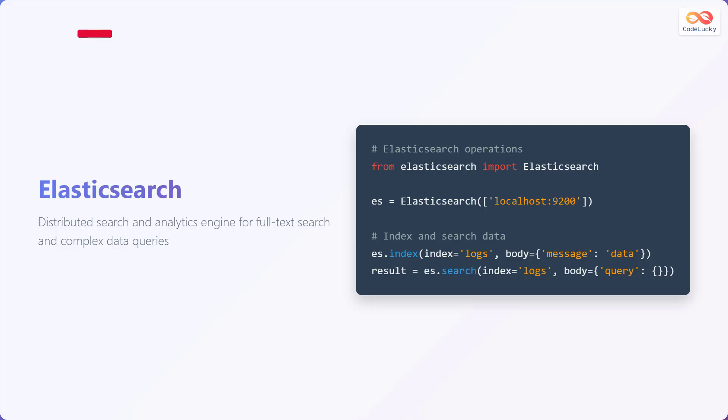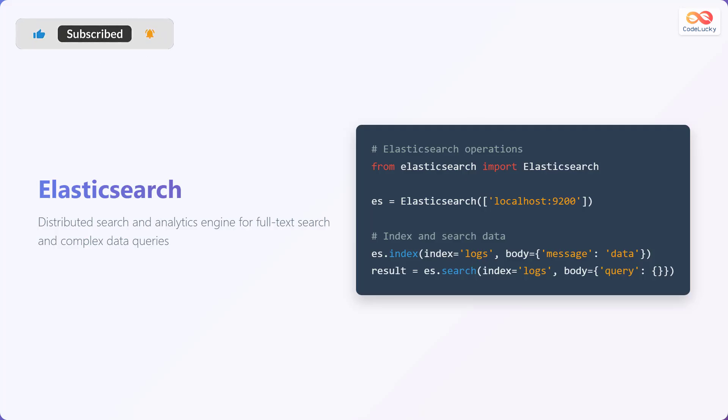Elasticsearch is a distributed search and analytics engine designed for full-text search and complex data queries. It is great for log analytics, real-time application monitoring and security analytics.